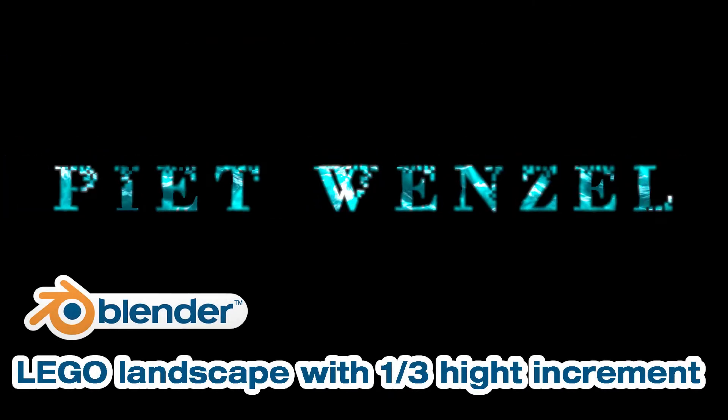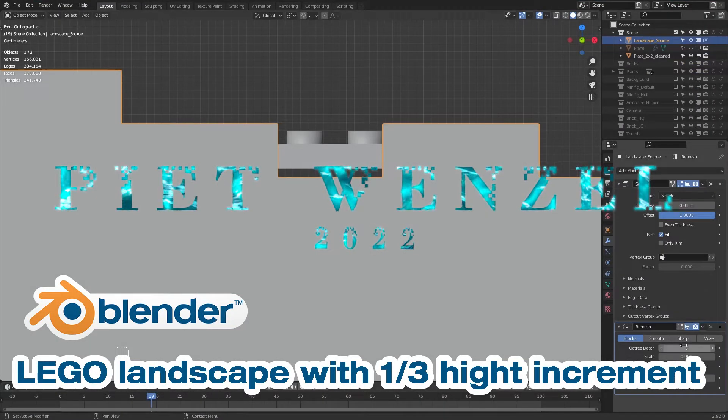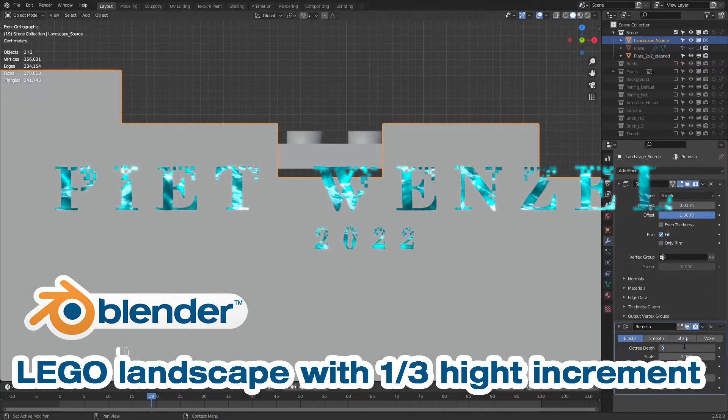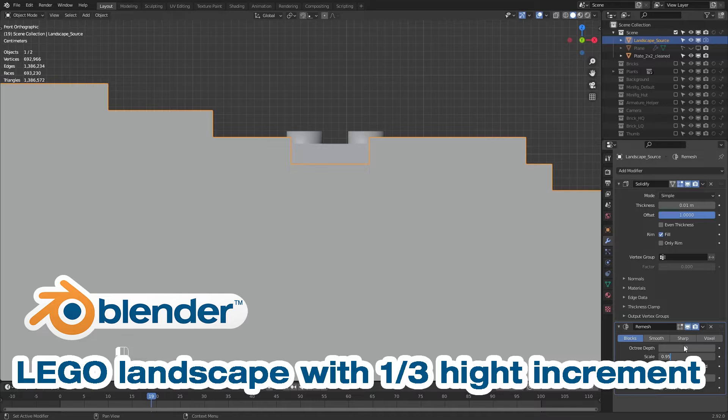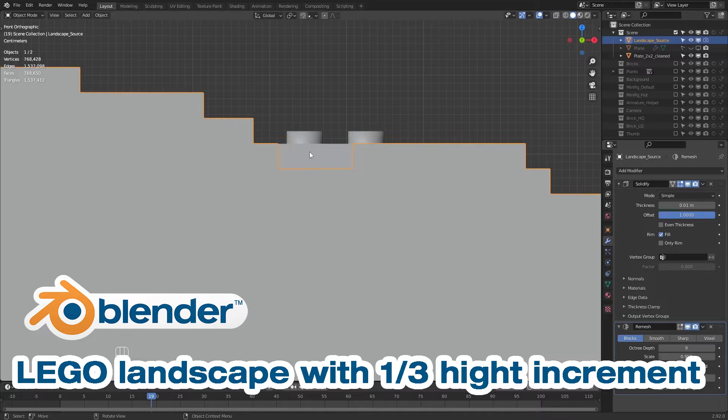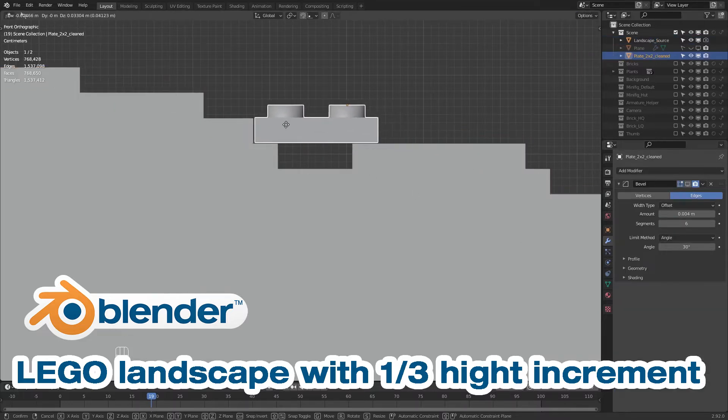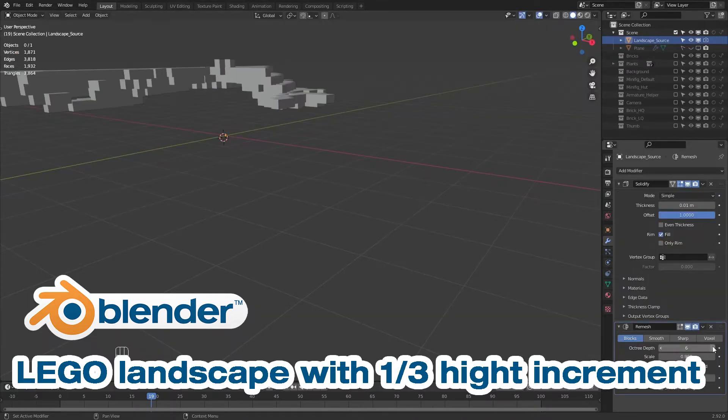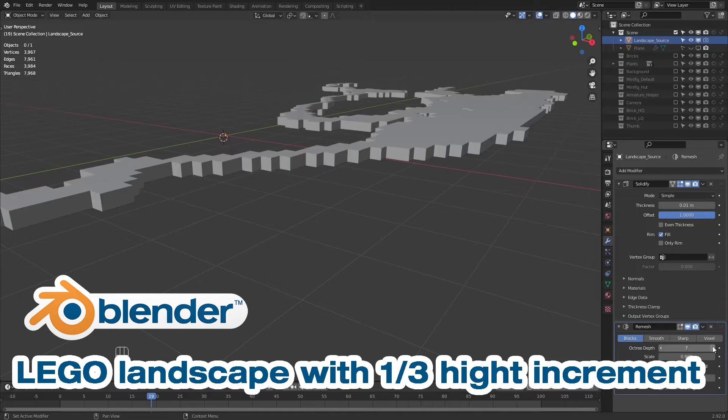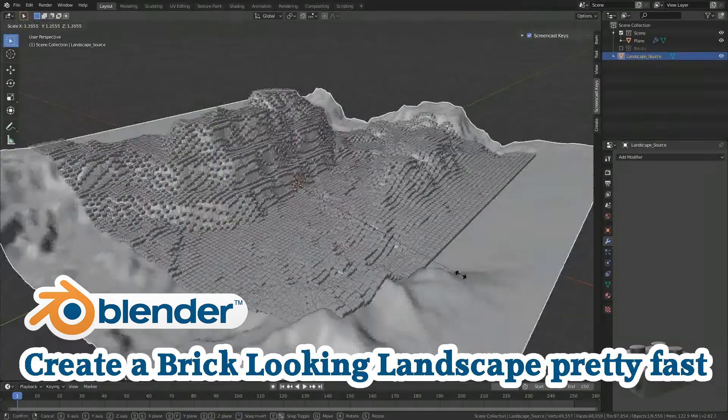Hey everybody, this is Pete Benzel for Any Brick and today I'm going to show you how to achieve a height increment between certain bricks of one-third brick height by using the remesh modifier in Blender.